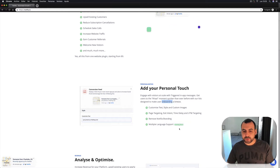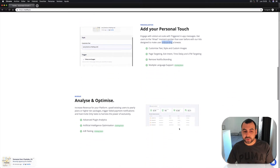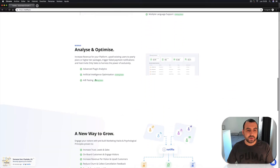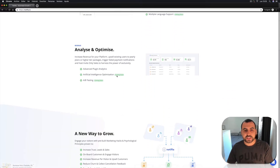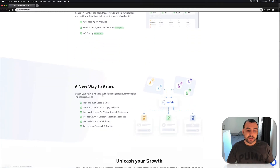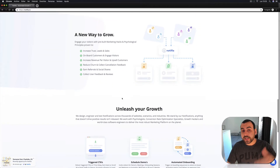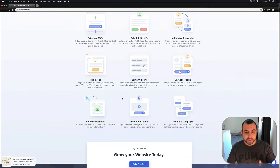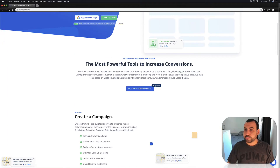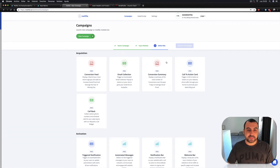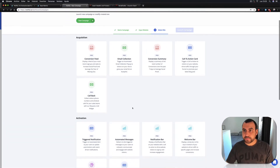There's more coming soon — multiple language support coming soon, artificial intelligence optimization coming soon, A/B testing — and all of this is going to be included with the purchase we made from Sass Mantra.